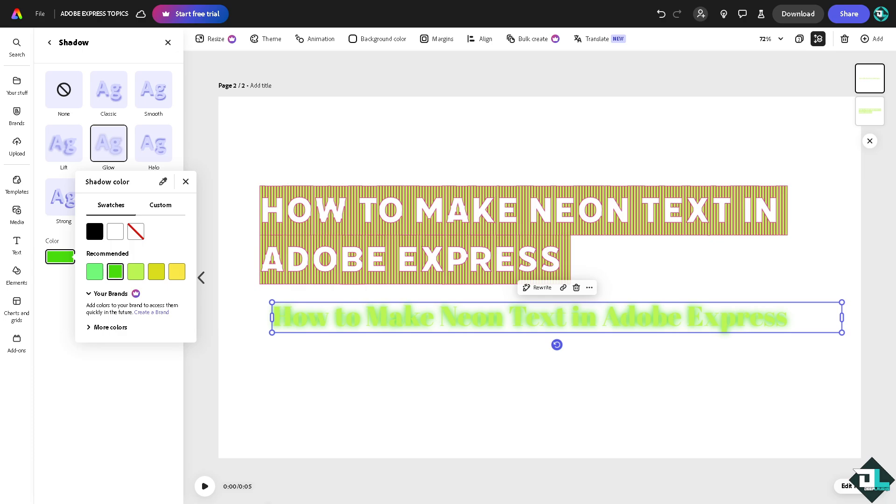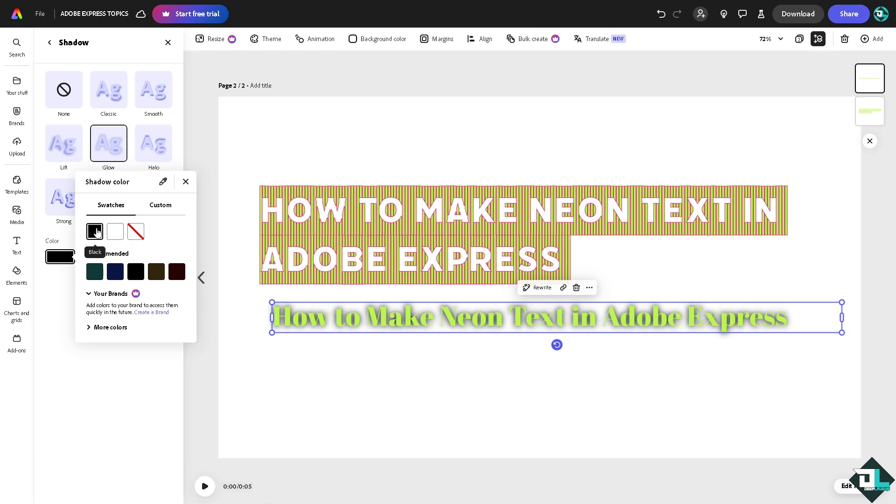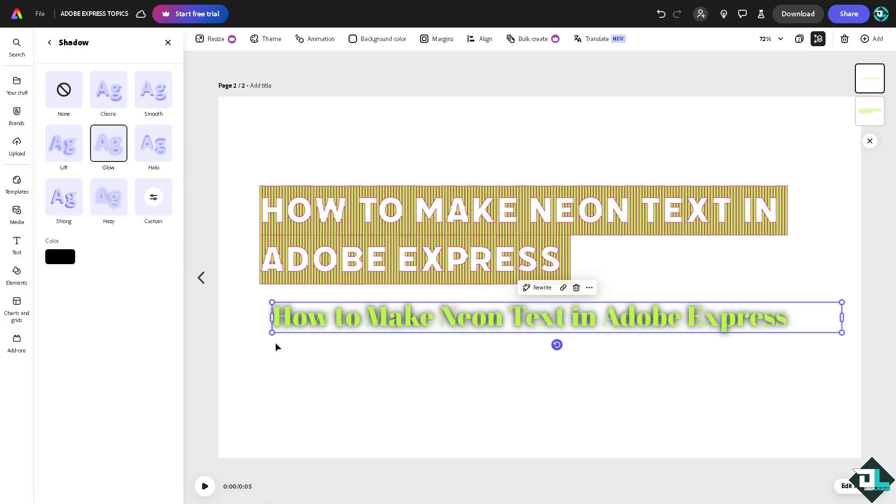You can set a dark black background to mimic the appearance of a neon light glowing in the dark. And that's it for today's video. Thank you so much for watching. We will see you again in the next video.